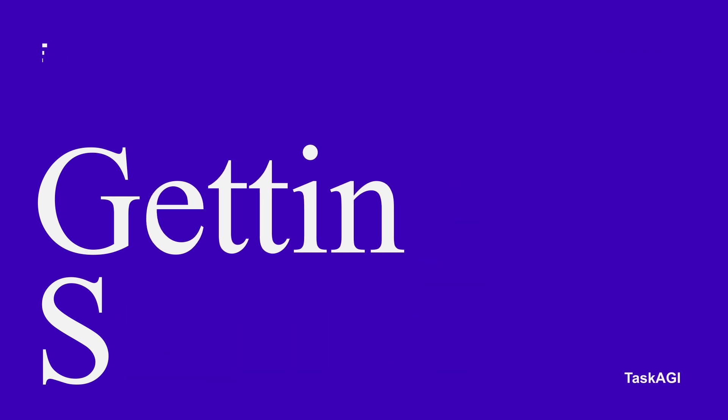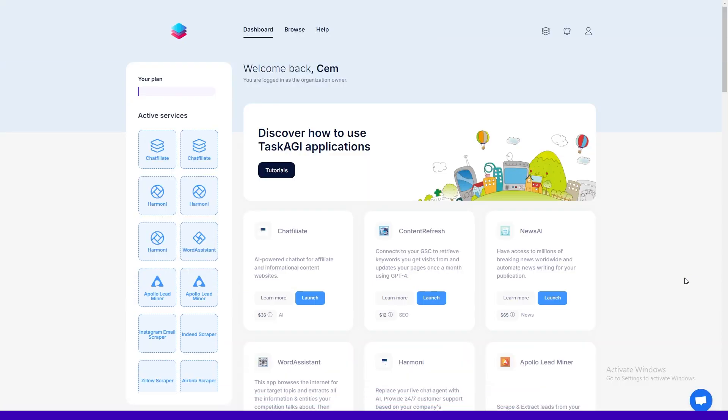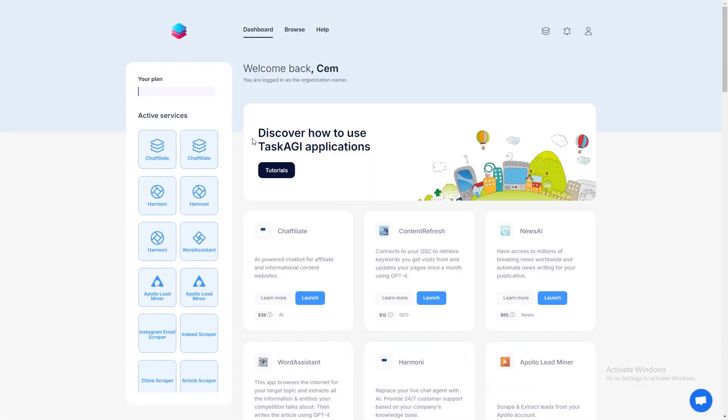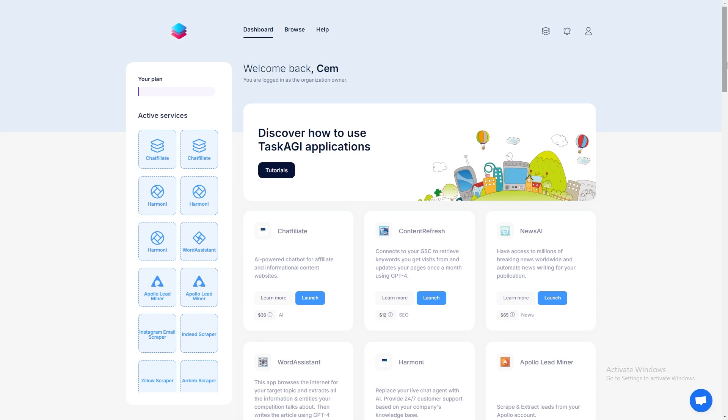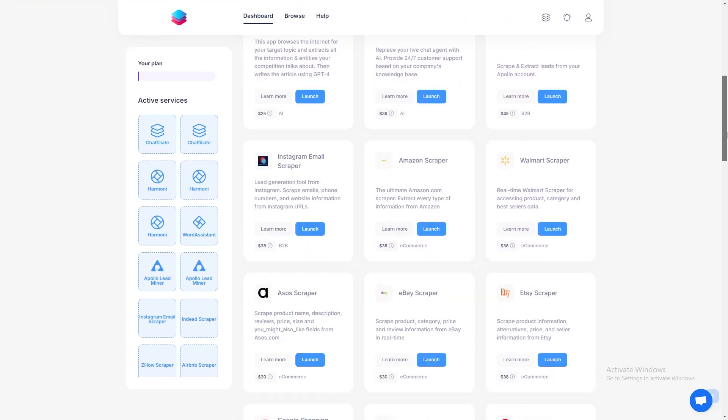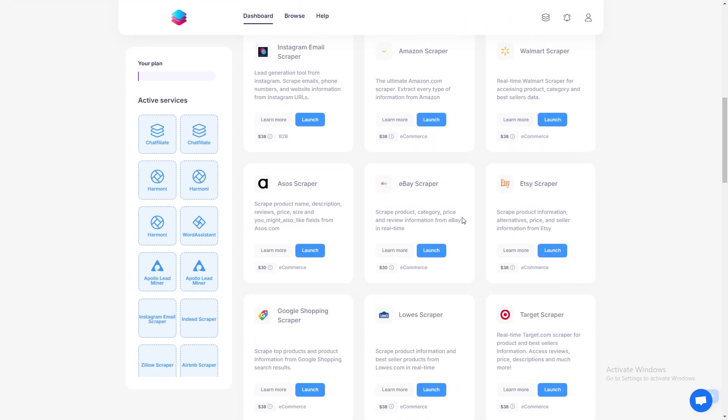All right, let's jump into it. First, head over to taskagi.net and log into your account. If you're new, no worries, just sign up and you'll be ready to go in no time.